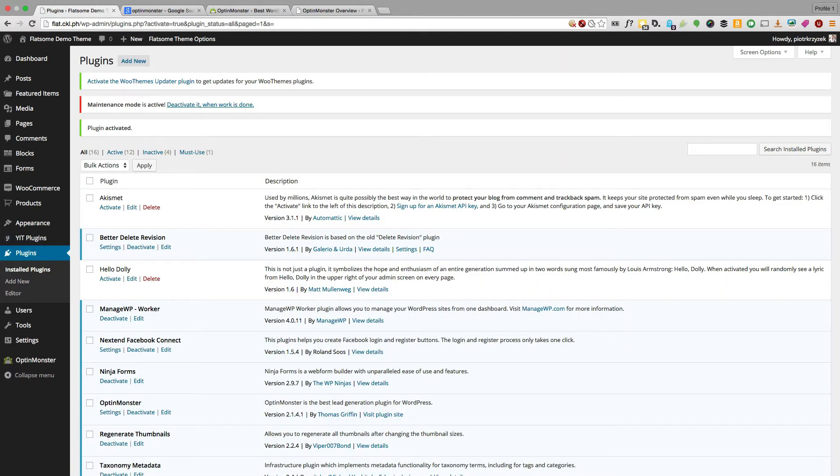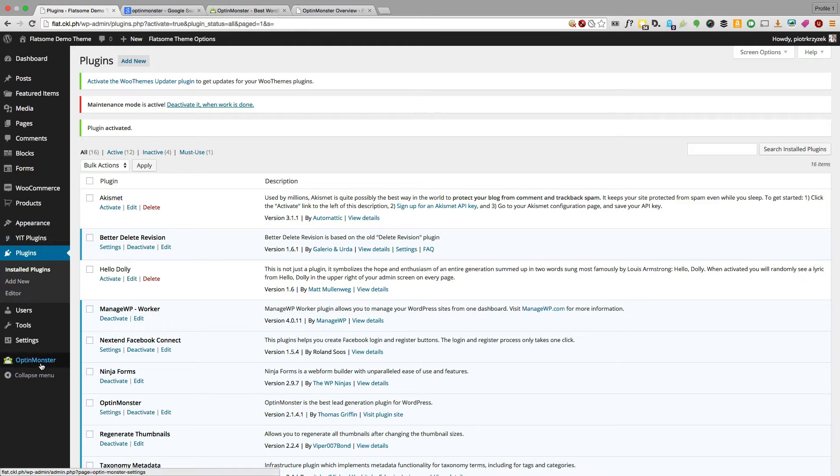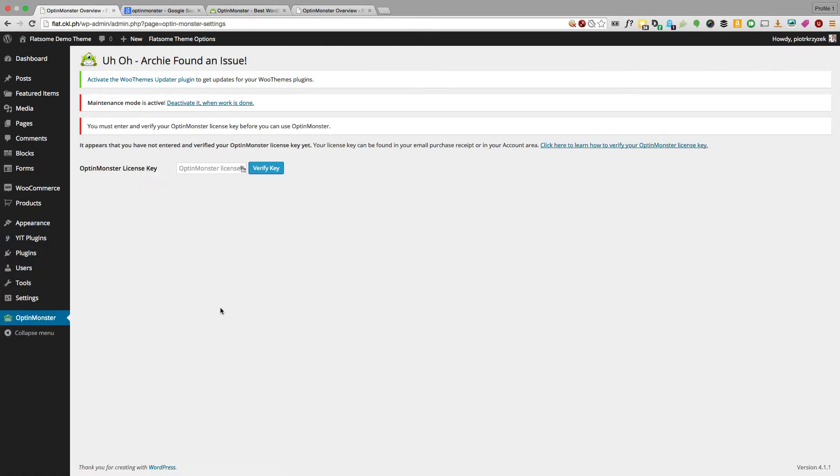Once it's installed and activated, we'll find the OptinMonster link on the left side, usually at the bottom. Now before you can actually do anything with OptinMonster, you need the activation code or license key. So copy that from your account and enter it here.